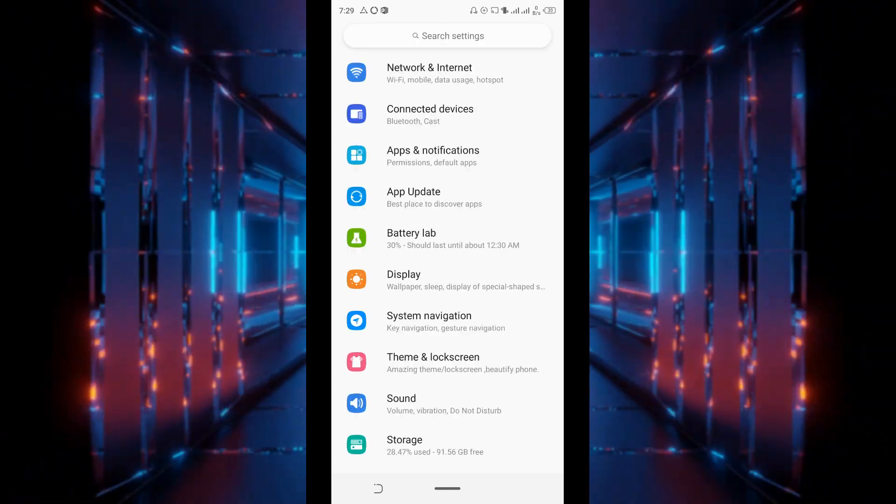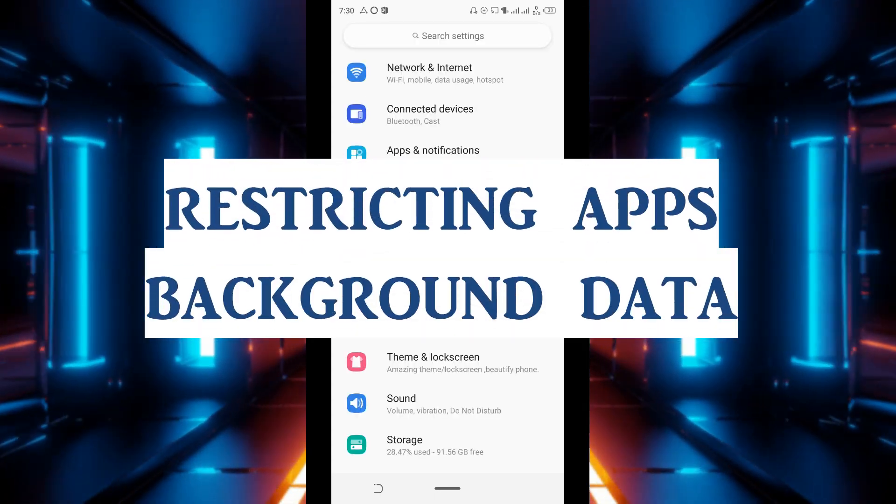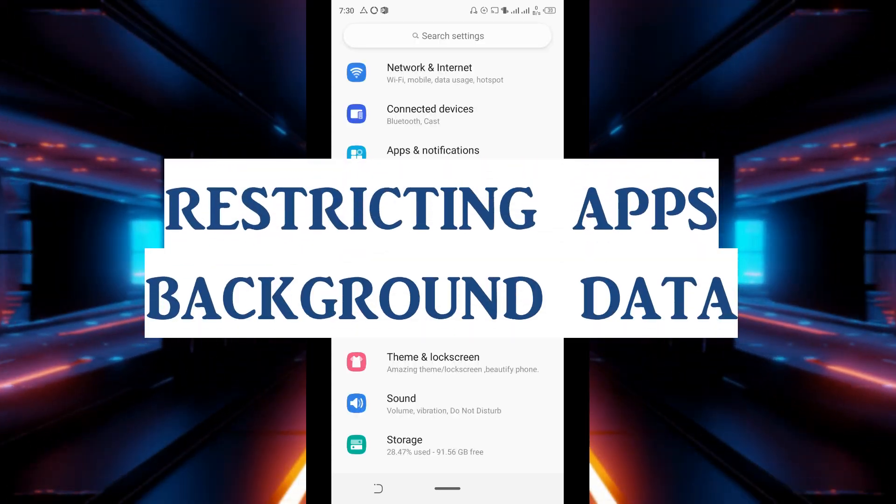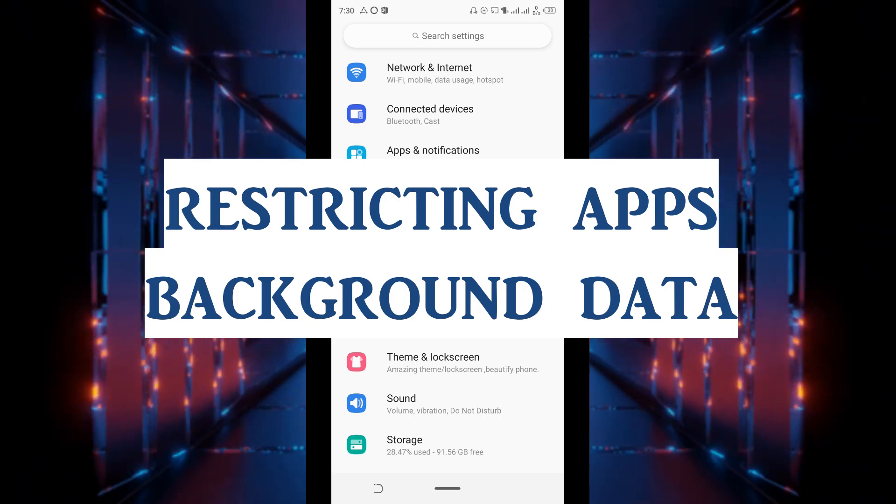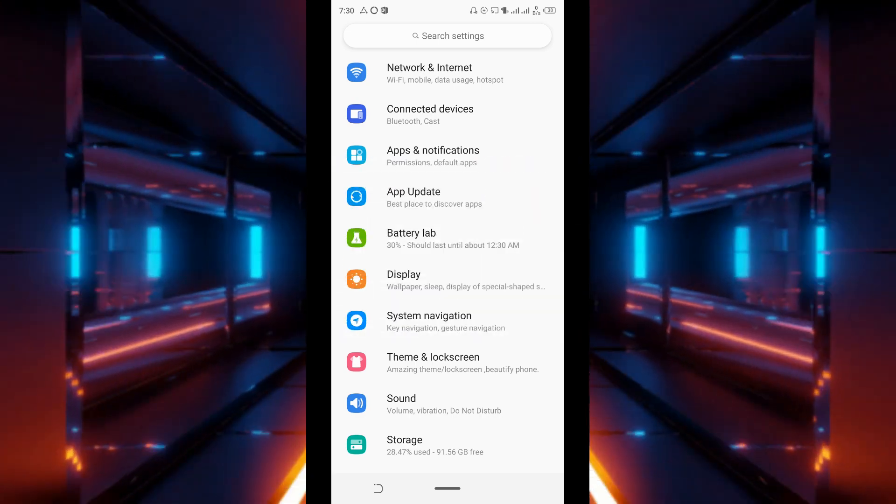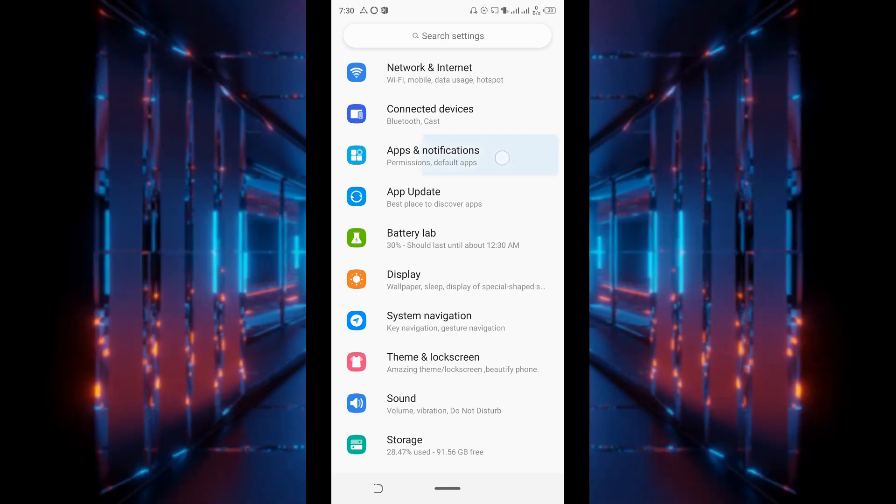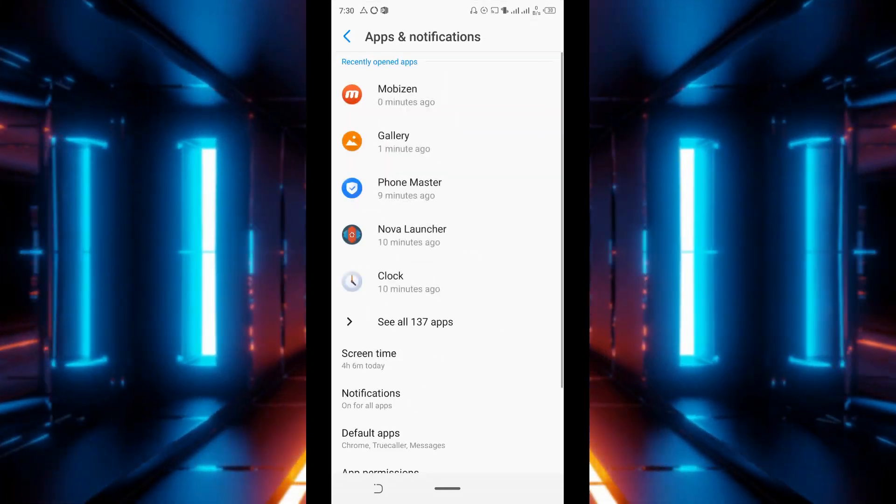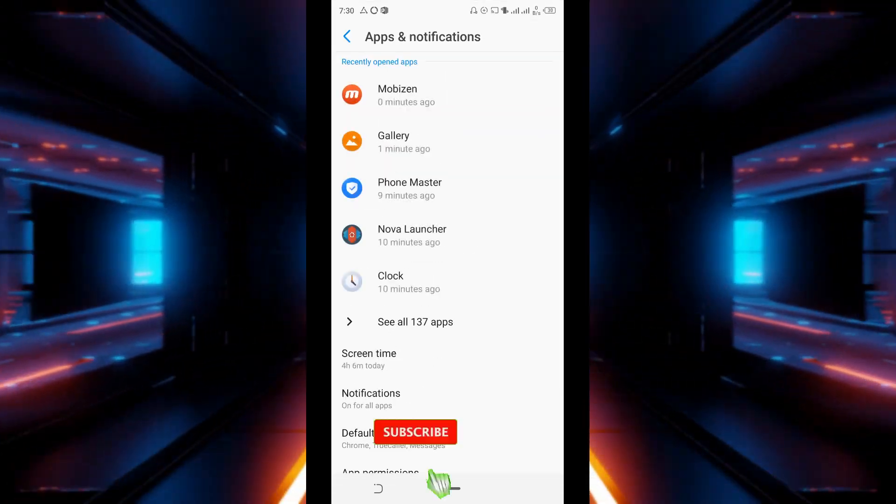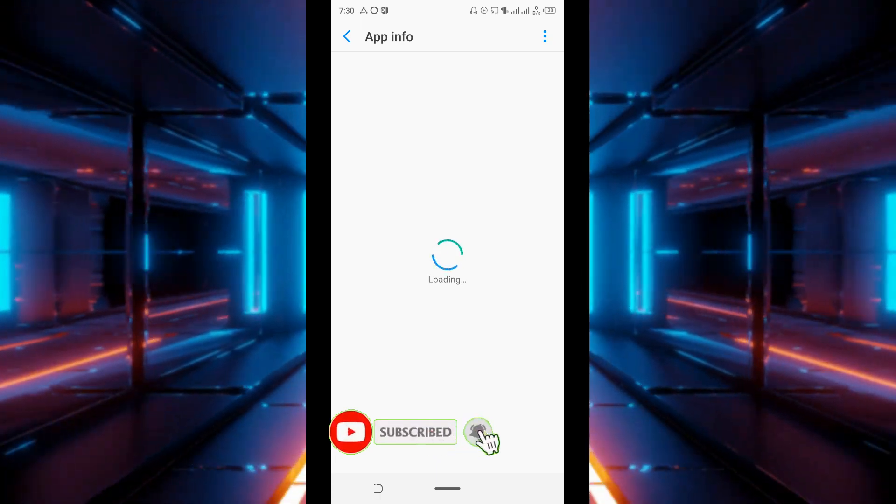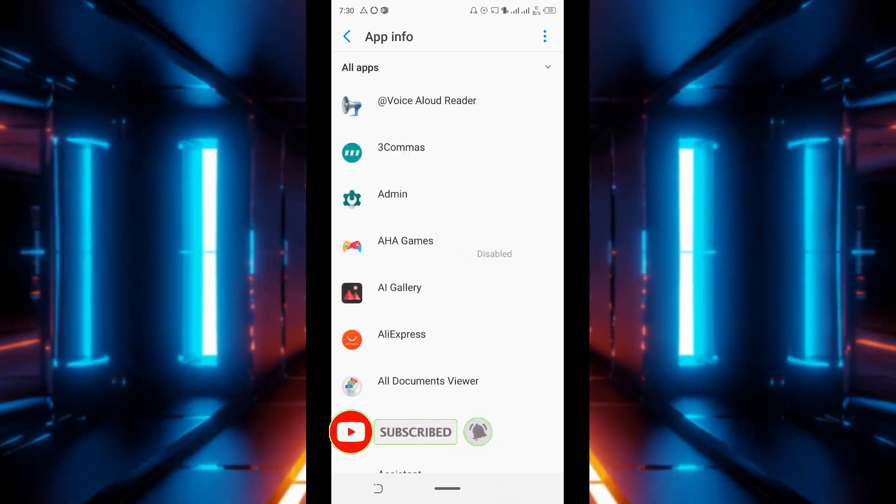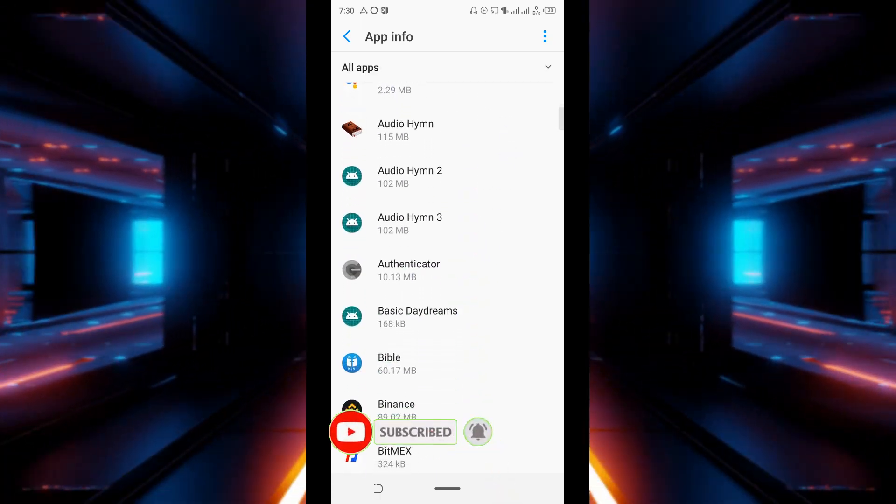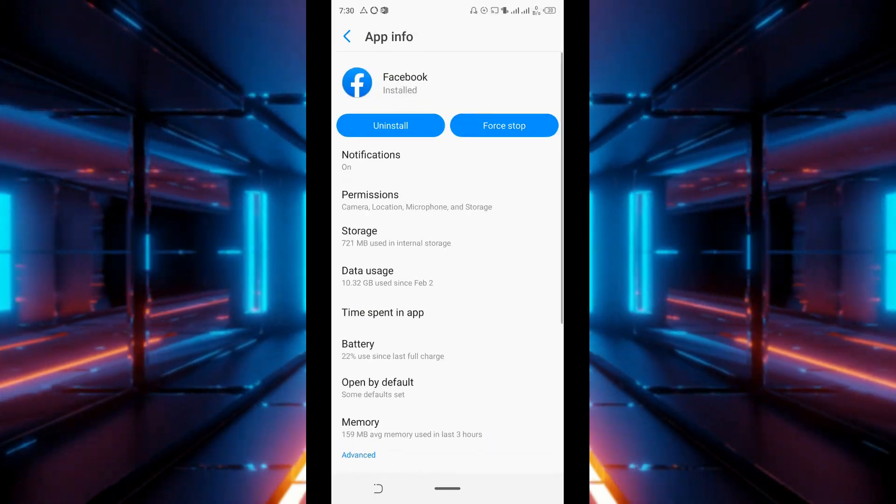The second method we are going to talk about today is restricting applications background data. To do that we go to settings, apps and notifications. Select the app that you want to restrict. Assuming you want to restrict Facebook because I know Facebook is quite data hungry.